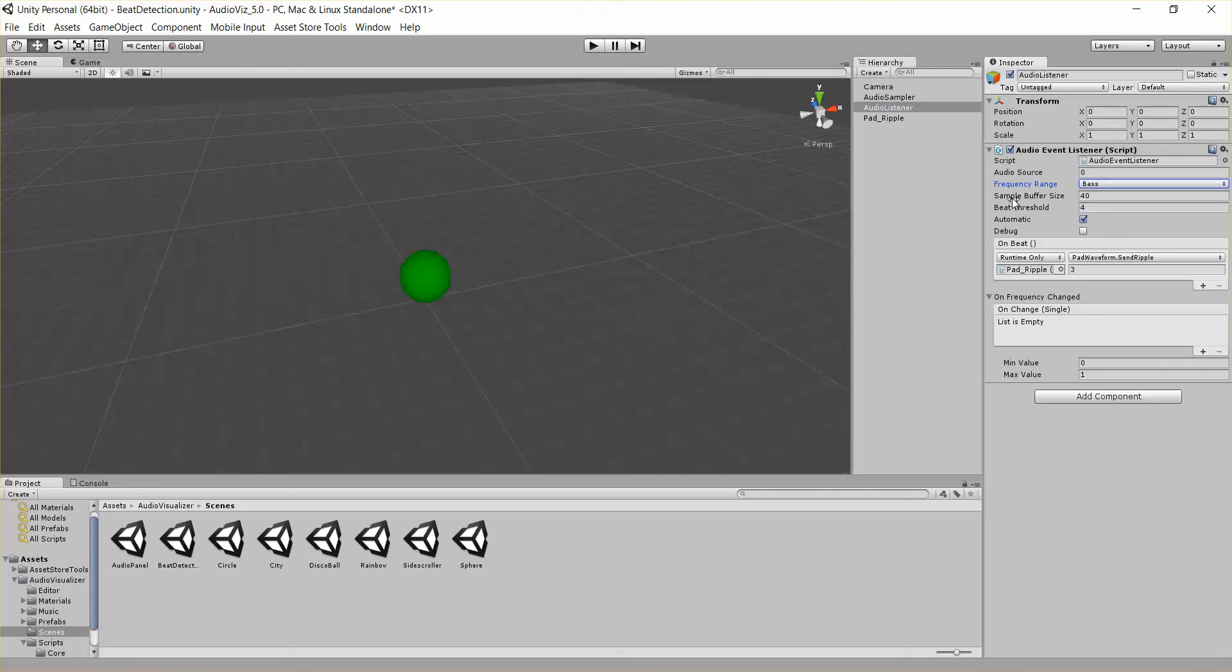The sample buffer size is saying we want to keep track of this many samples at once. So basically every update, it keeps track of the sample and puts them in this buffer until you have 40 samples, and then it just replaces the oldest one. It keeps a buffer of the last 40 samples.